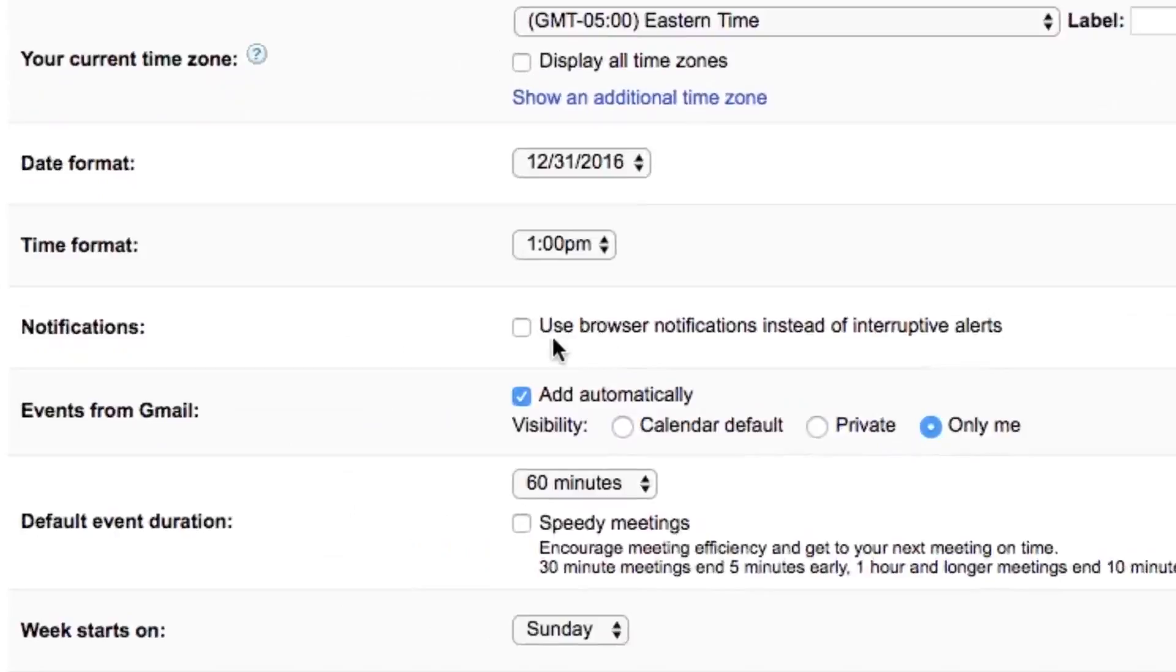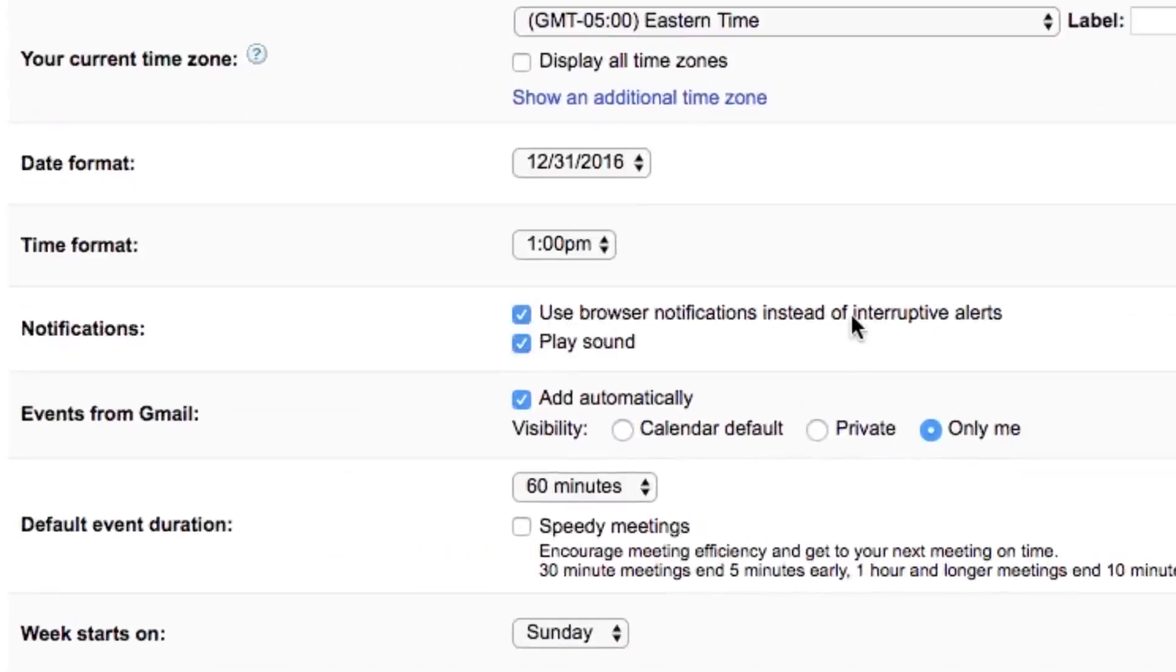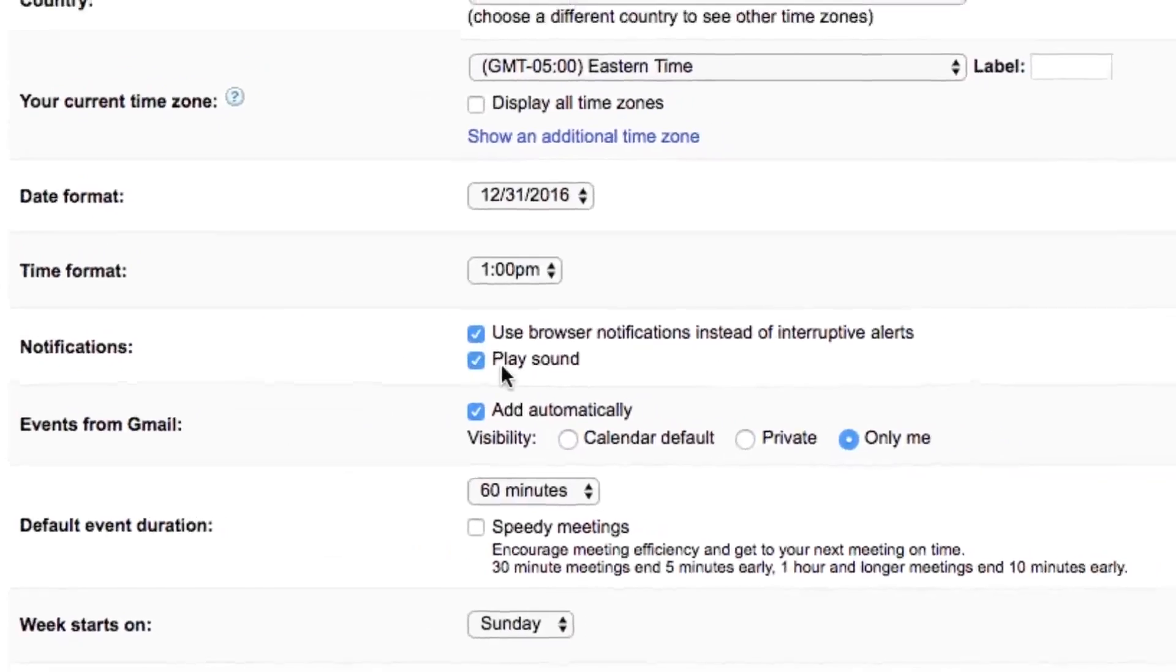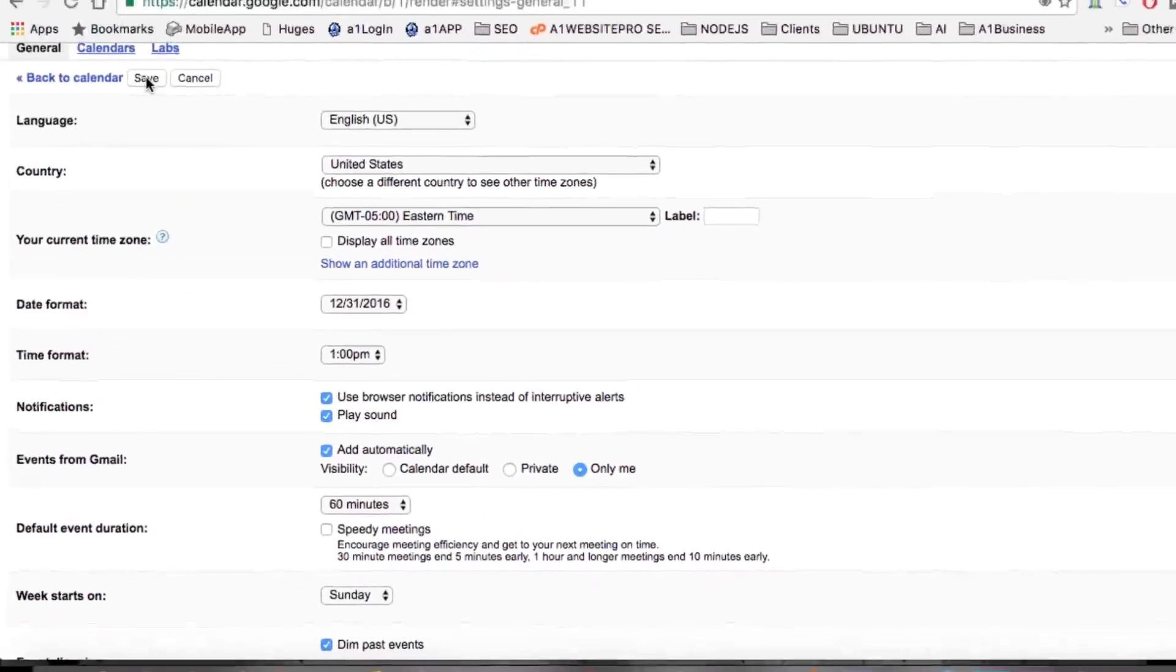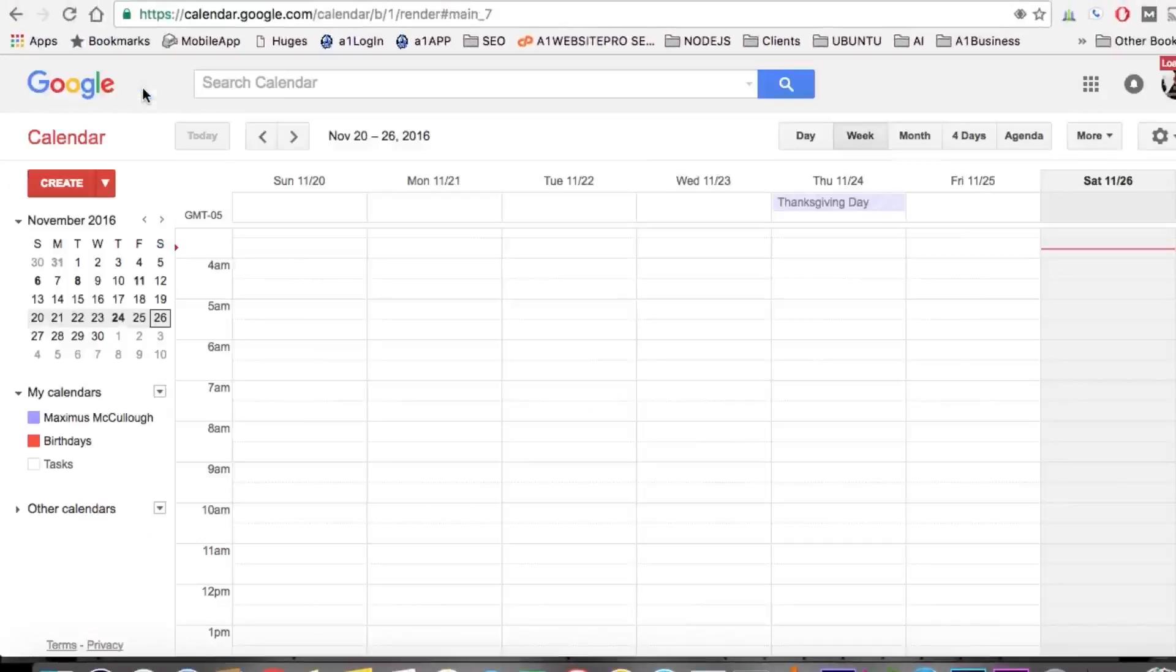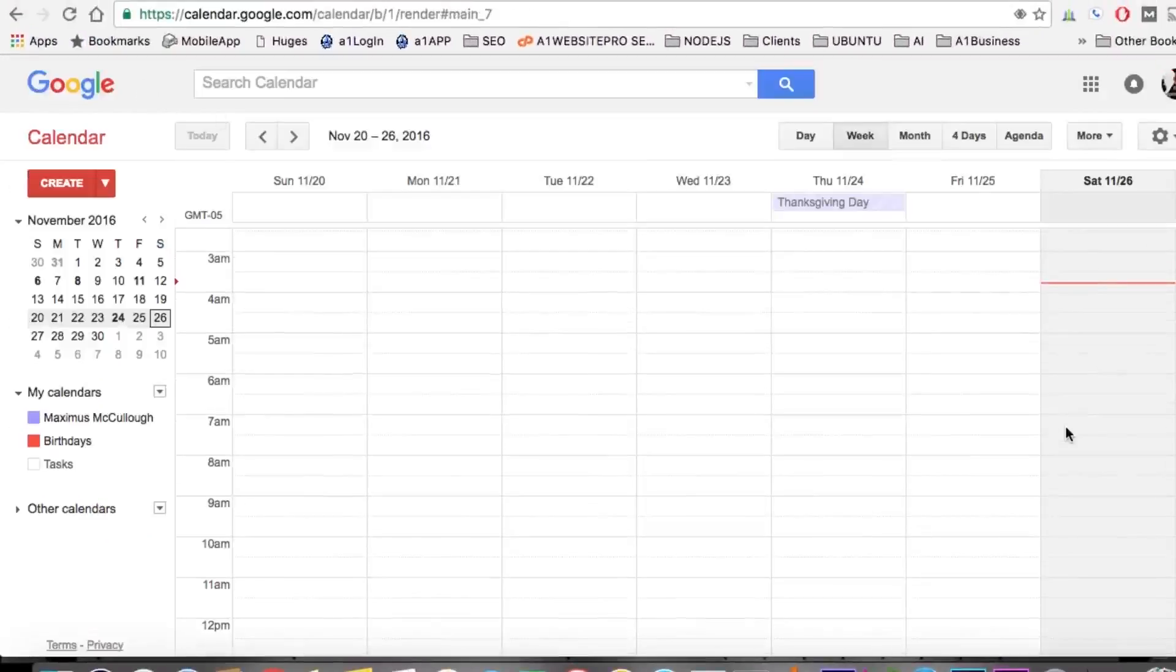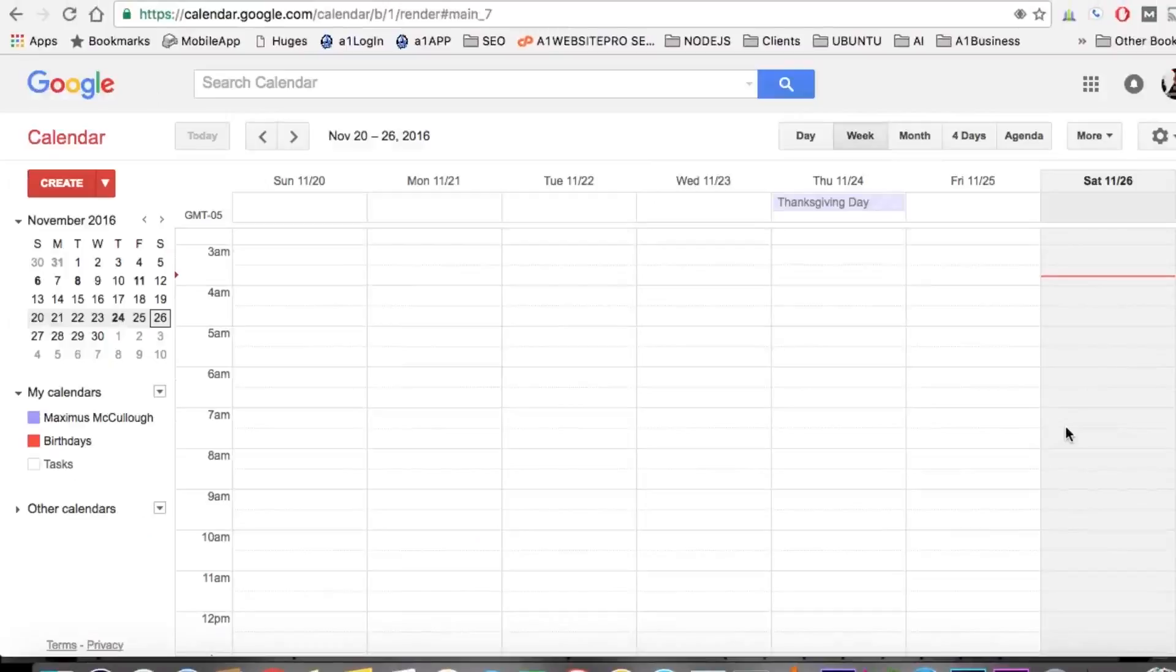If you want to use browser notifications instead of alerts, you can click that. If you want sound to play, you can enable that. Click Save on your Google Calendar, and here we'll go ahead and set an event.